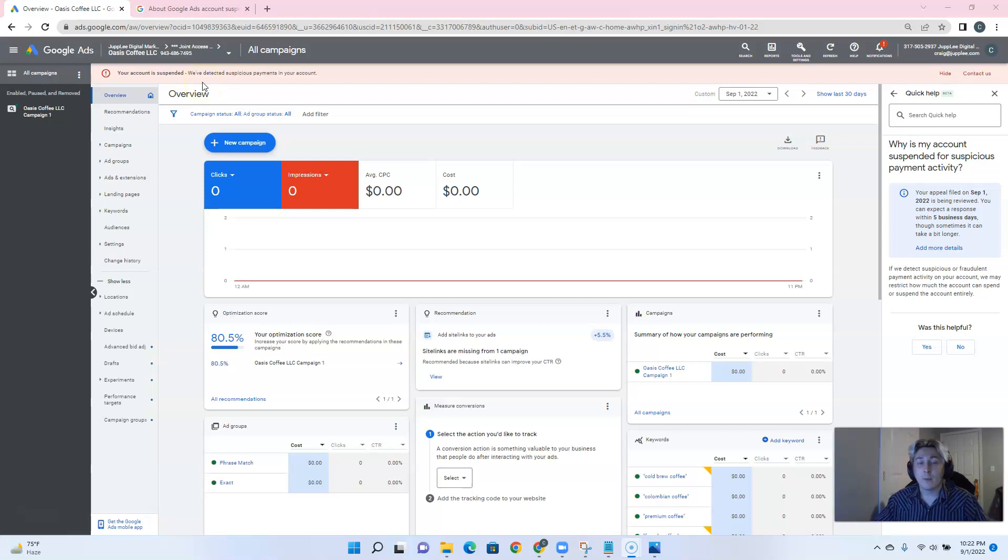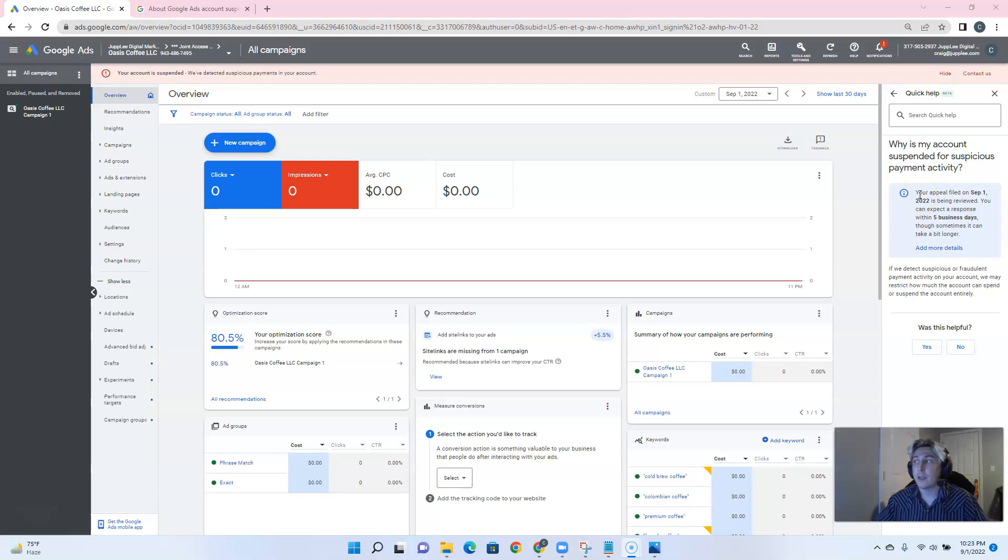This account was suspended for suspicious payment, and you can see based off of this blue box right here that I had just submitted the appeal not too long ago.